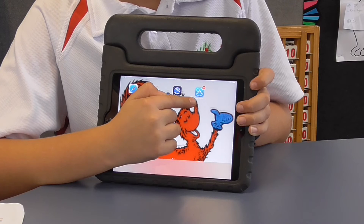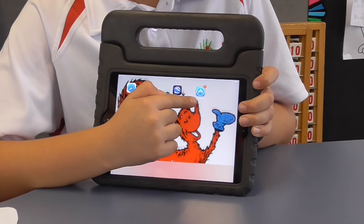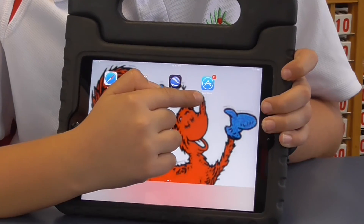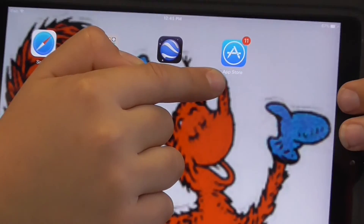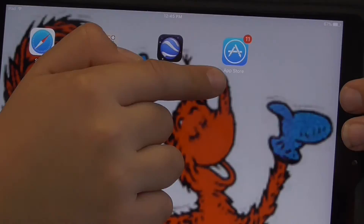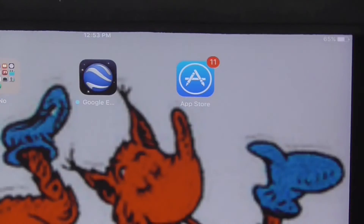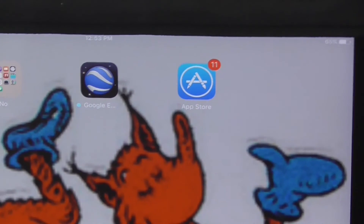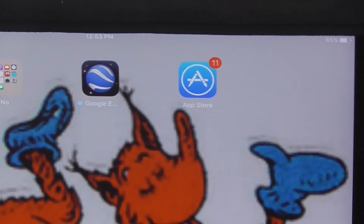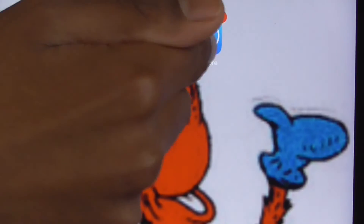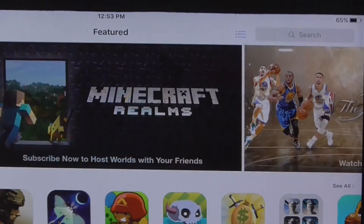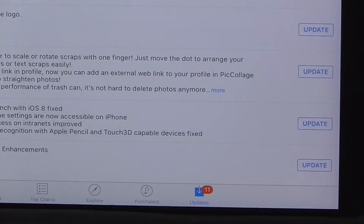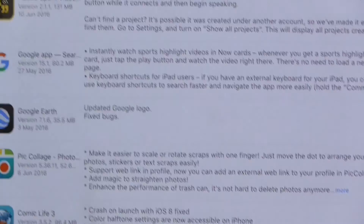To check whether your apps are up to date, you can look at your App Store icon and see whether there is a red badge with a number on it. If there are updates waiting, you will need to go into your App Store app, tap Updates, and then tap Update All.